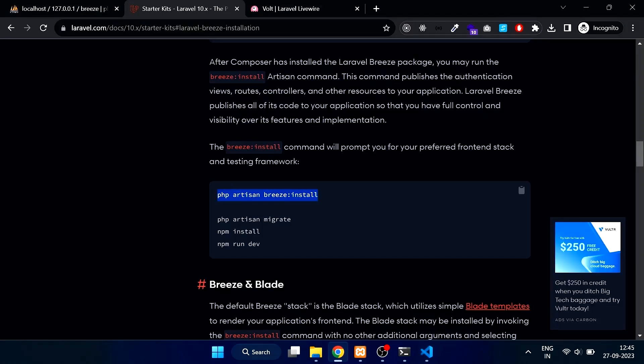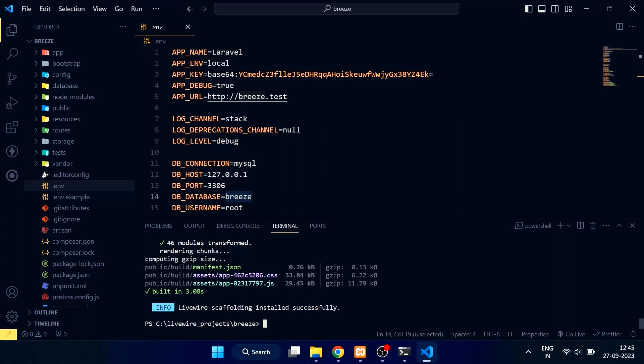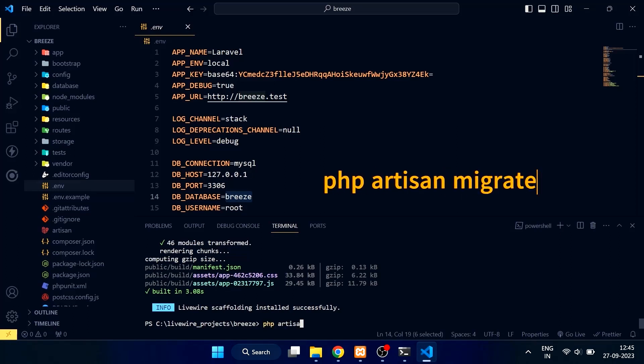Now we need to migrate the database using the php artisan migrate command. Type php artisan migrate in your terminal.